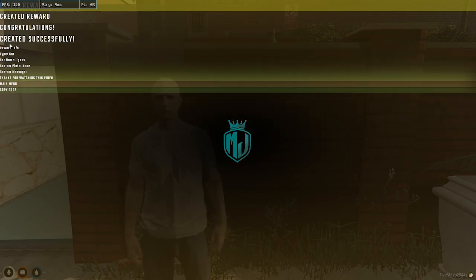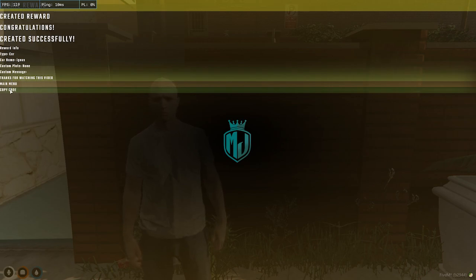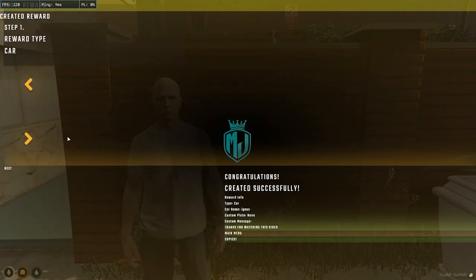You can also enter a custom message — for example, 'Thanks for watching this video.' Then click create. As you can see, the reward has been created. Copy the generated code.